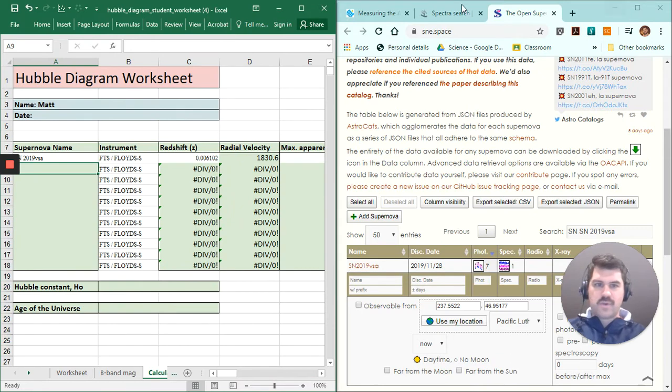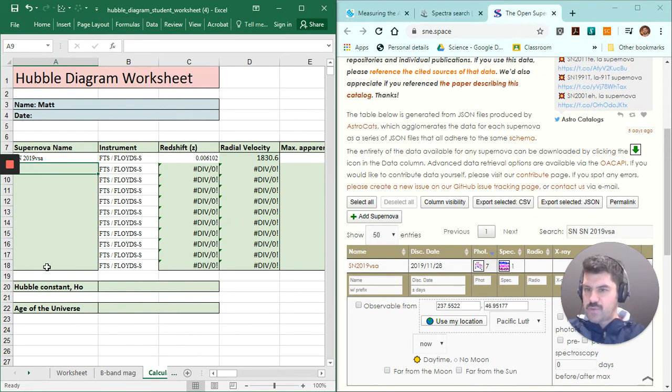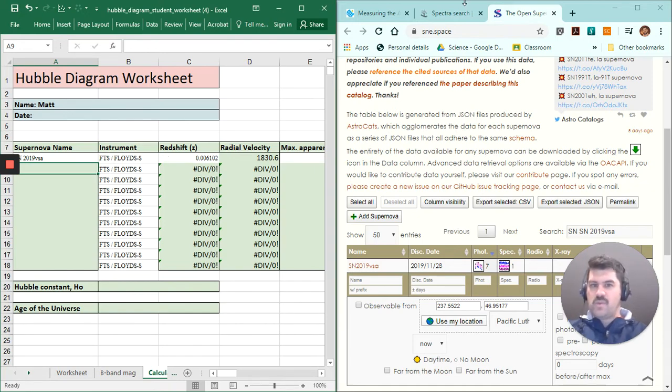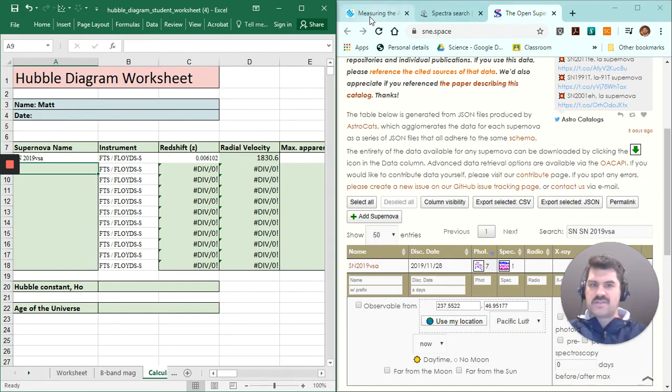So right now I'm going to quickly continue that for all these different other supernova events. And you can join me a little bit later on when we have a look at how we analyze this data.